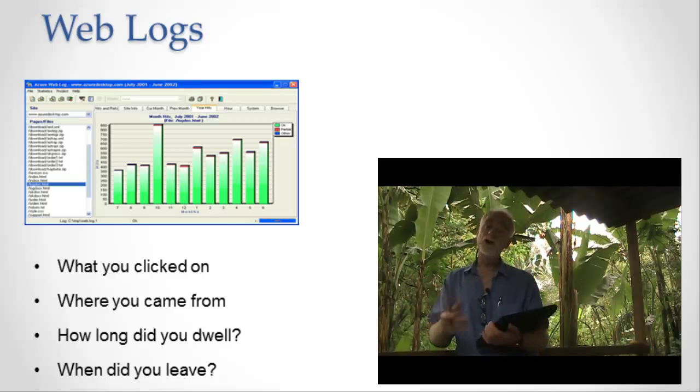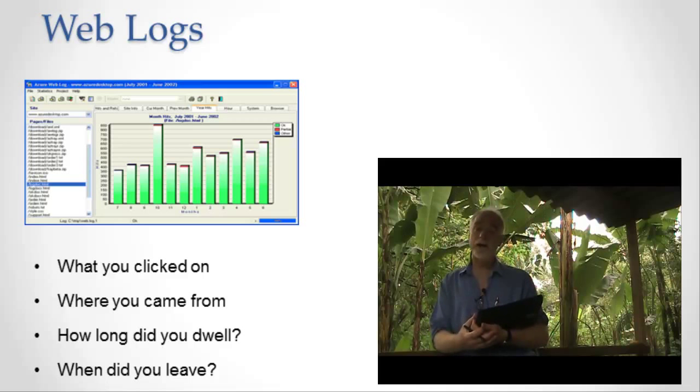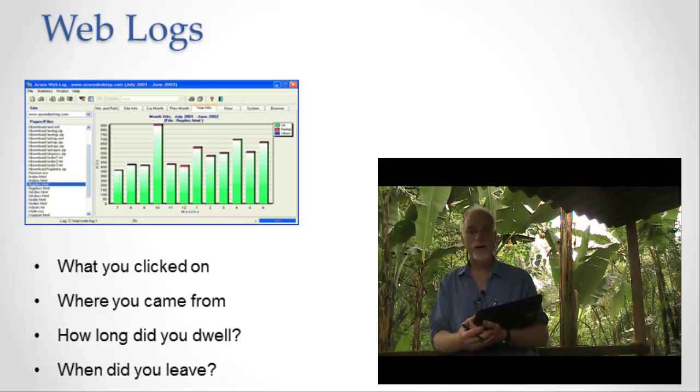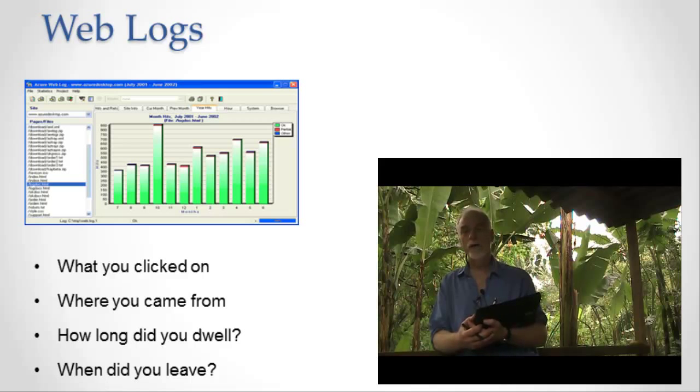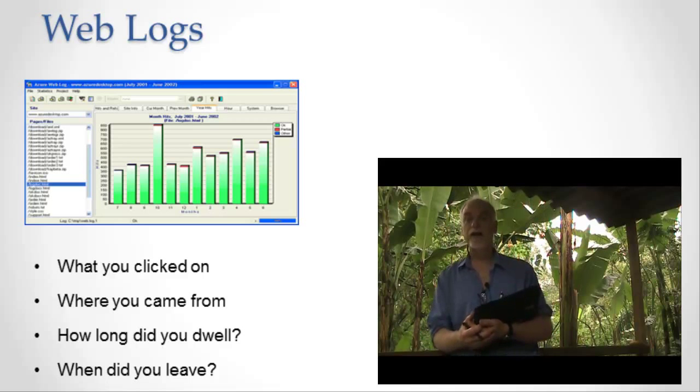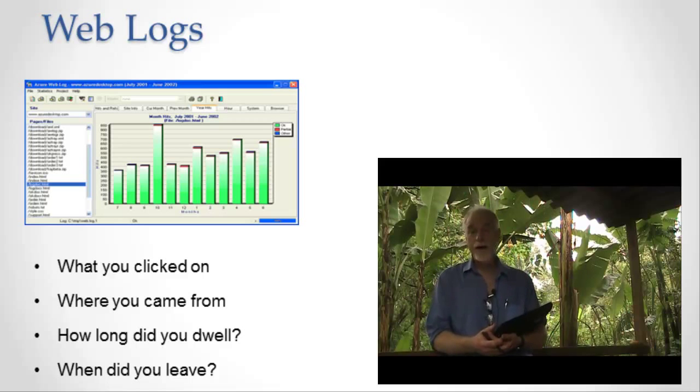So web logs. A huge amount of data and you can imagine how much data this is. 700 million users all going to Facebook all the time and every single action that they take on the site is measured.